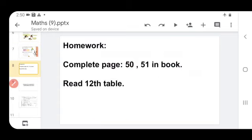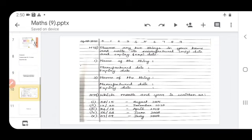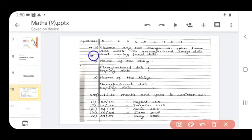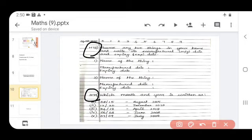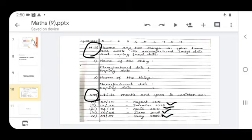Your today's homework: complete pages 50 and 51 in the book, and read the 12 times table. Now let us discuss answers for yesterday's homework. 8/15 is August 2015. 12/20 is December 2020. 4/18 is April 2018. 6/8 is June 2008. 7/9 is July 2009. So check your answers.